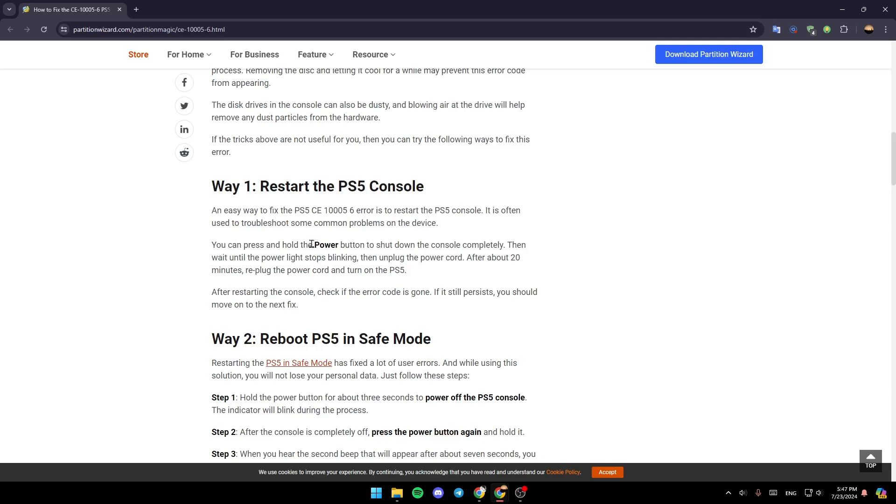Press and hold the power button to shut down the console completely. Wait until the power light stops blinking, then unplug the power cord. After about 20 minutes, replug the power cord and turn on the PS5. After restarting the console, check if the error code is gone. If it still persists, move to the next fix.